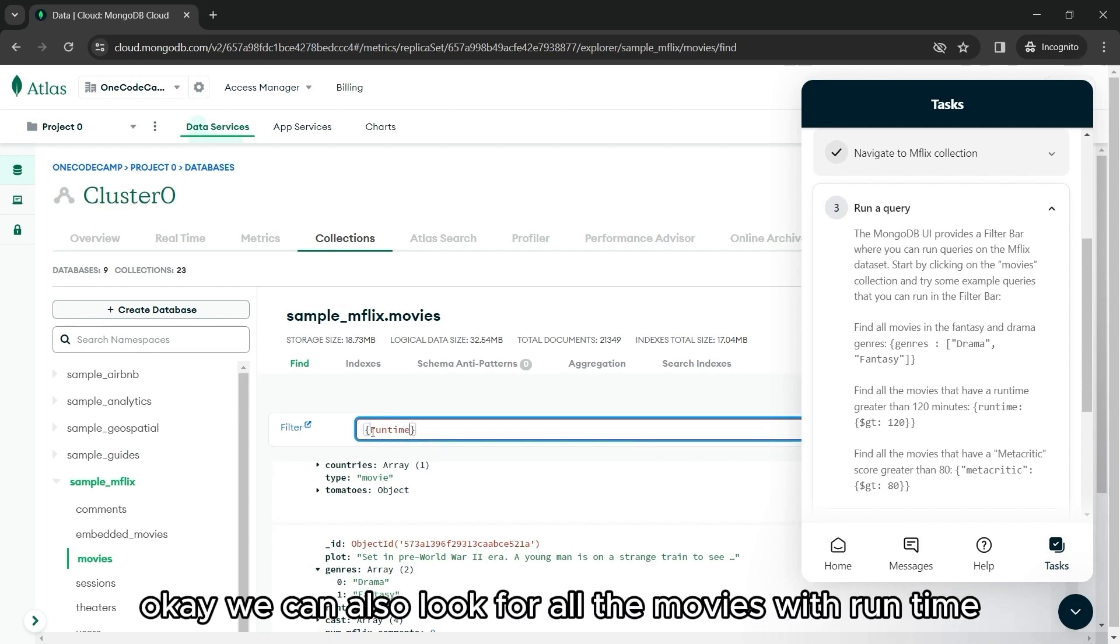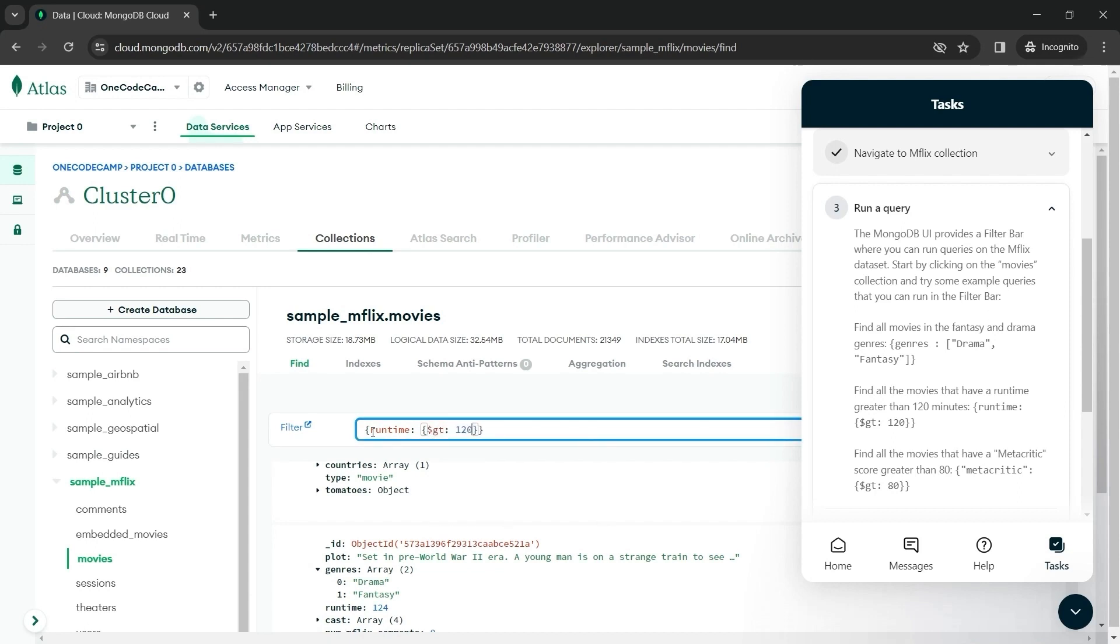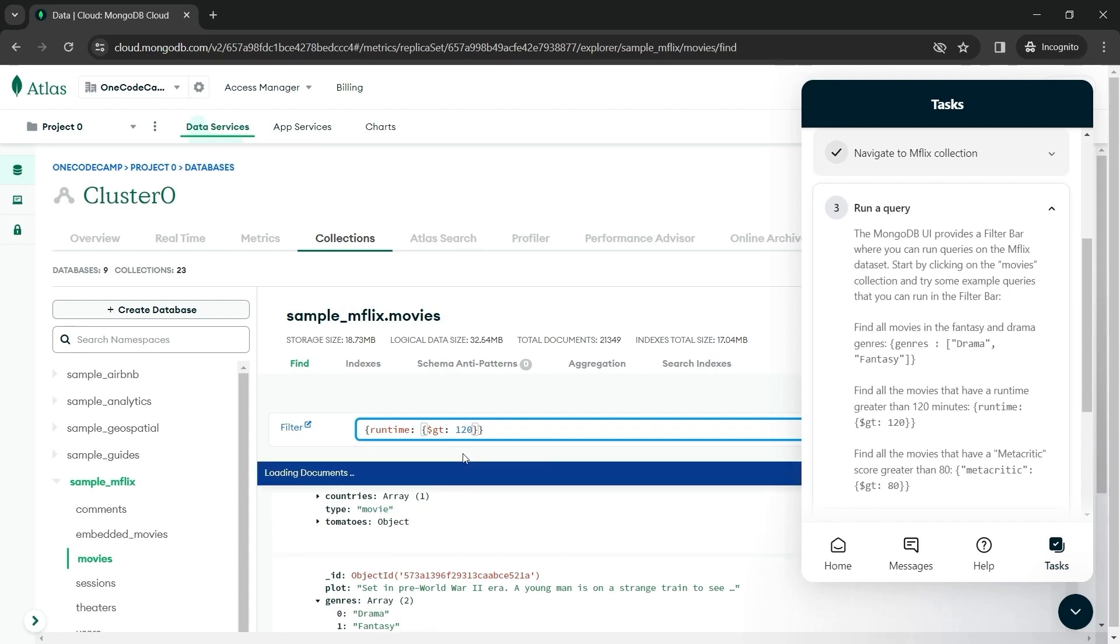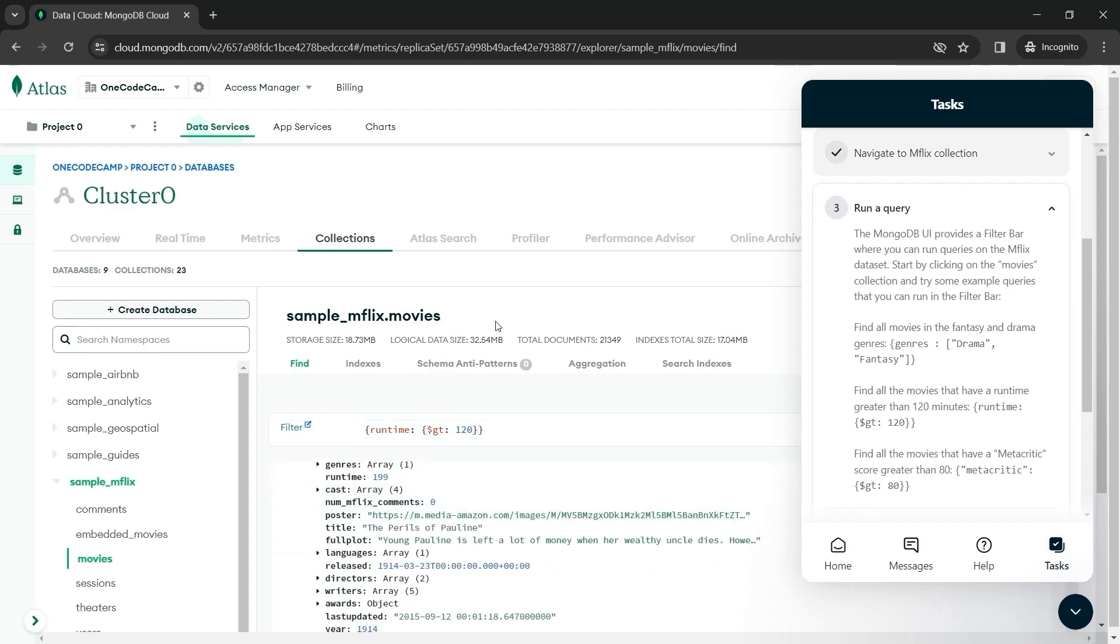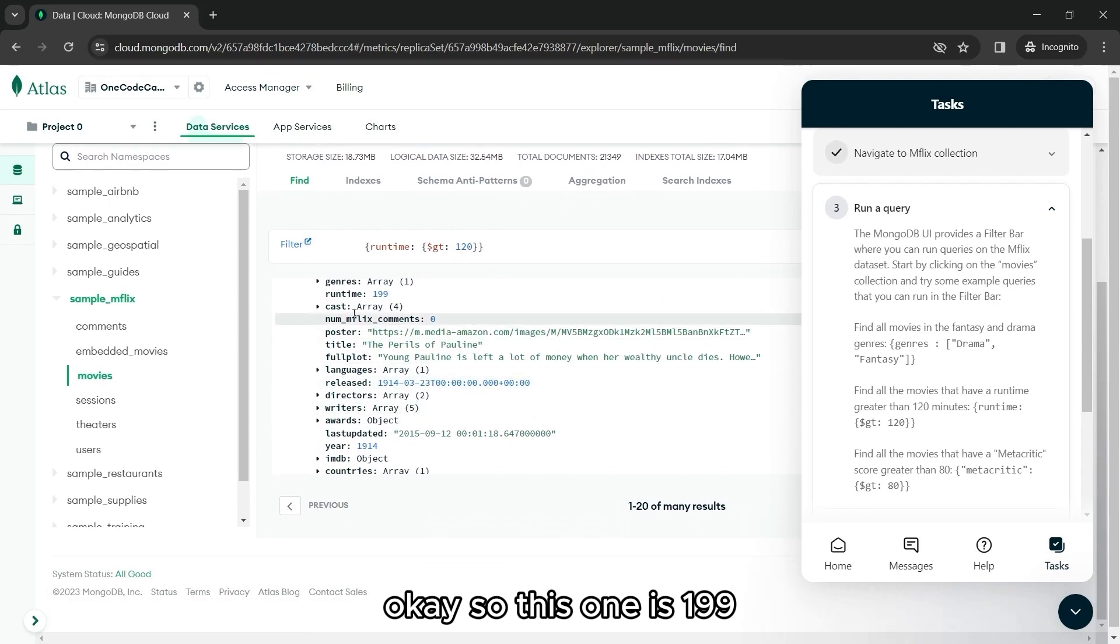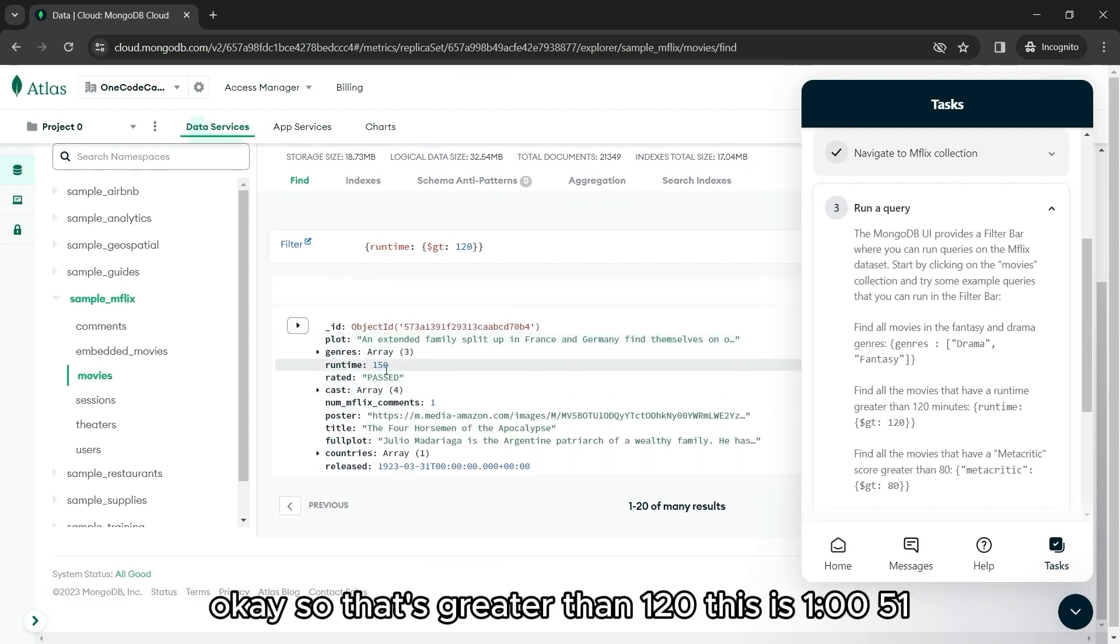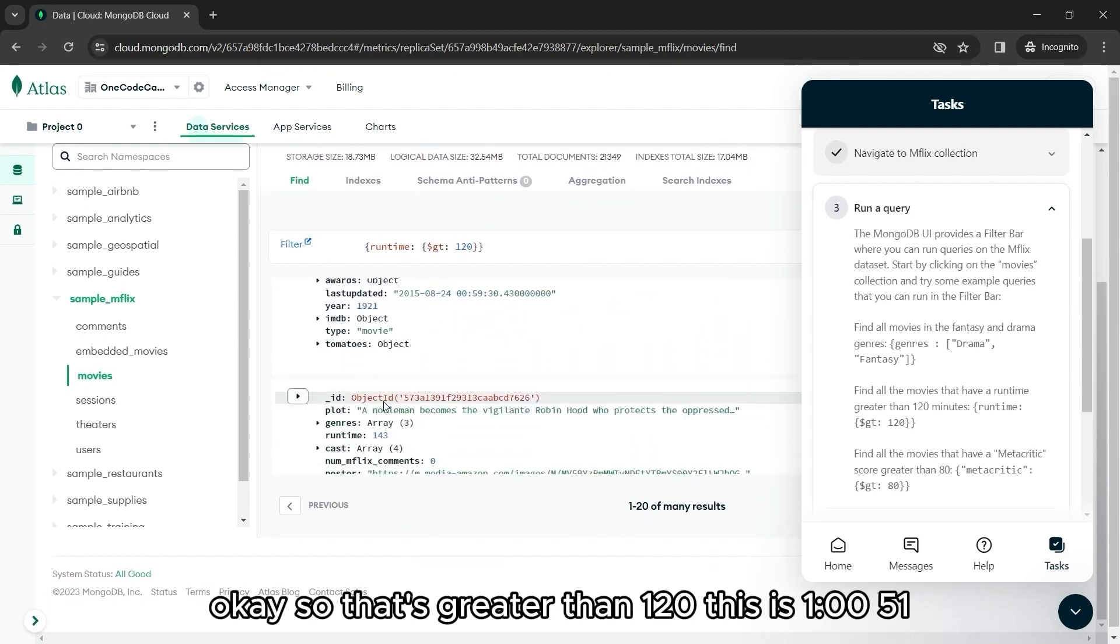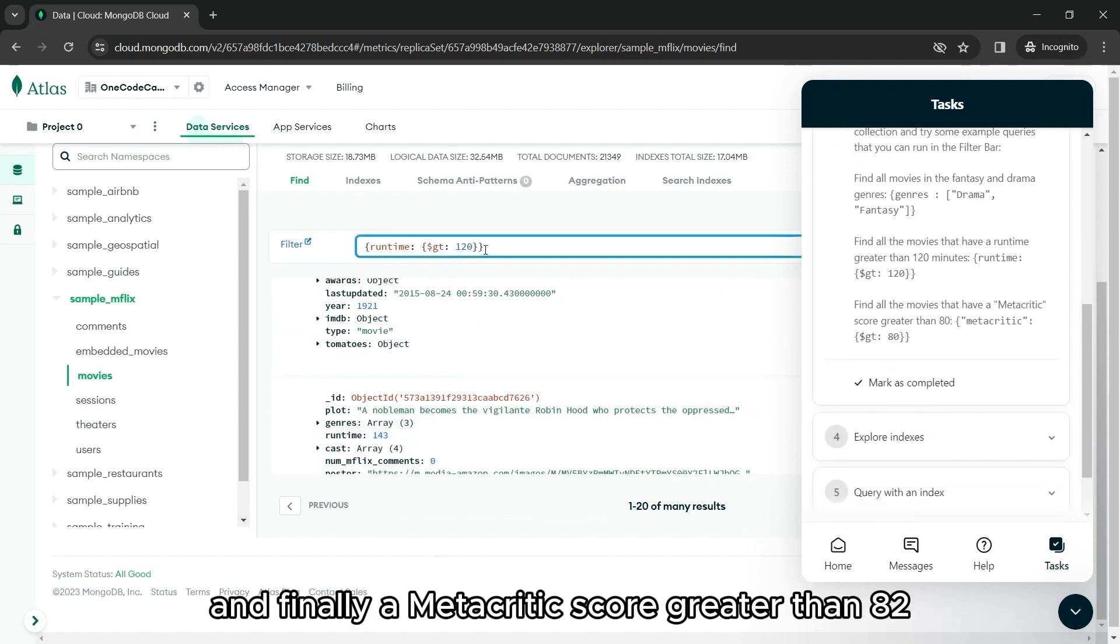We can also look for all the movies with runtime greater than 120. So this one is 199. So that's greater than 120. This is 150, 143, and so on.